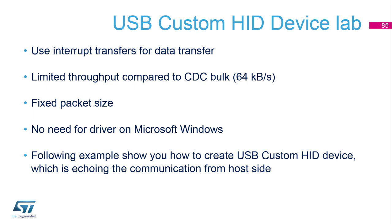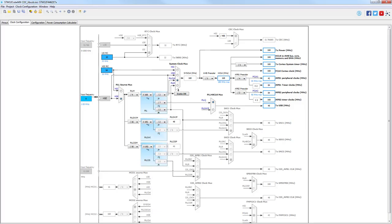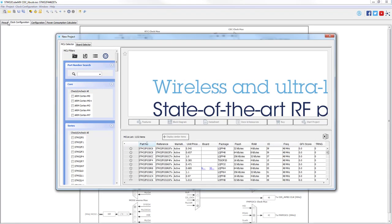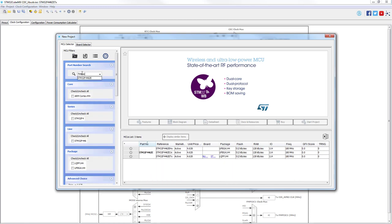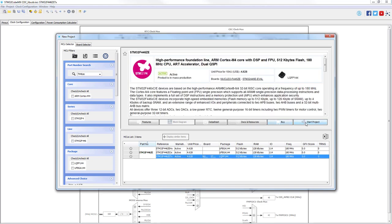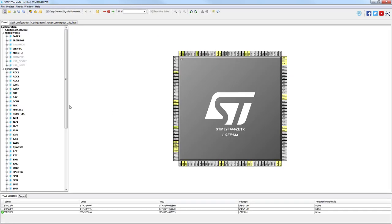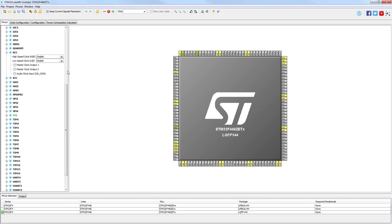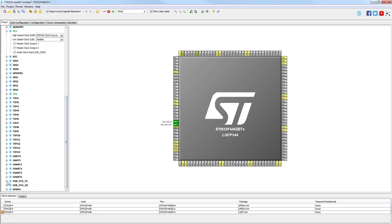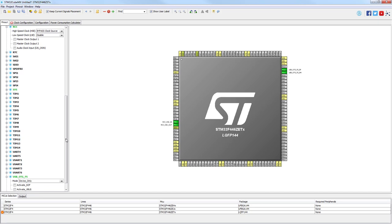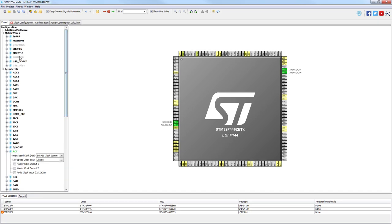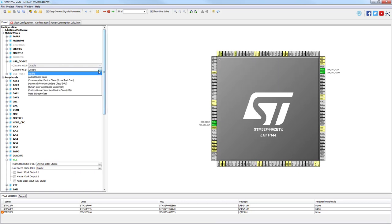In our example we will use CubeMX with the F446 Nucleo board, LQFP6 144 pin package. Like for each USB application on F4, we need to use the high-speed external clock bypassed from ST-Link. We want OTG full speed as device only, and the class we'll use in the middleware is Custom Human Interface Device.